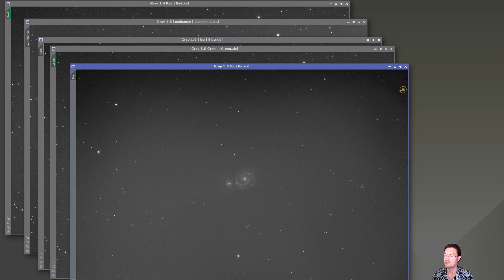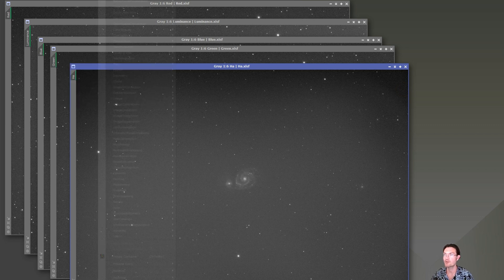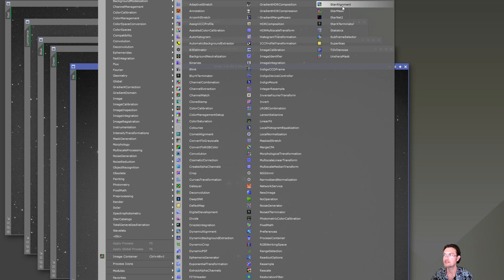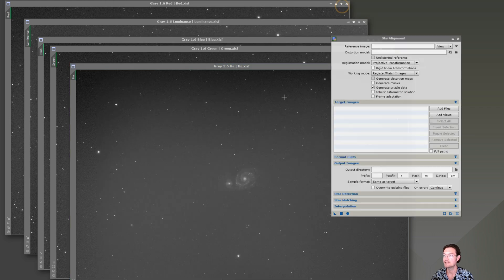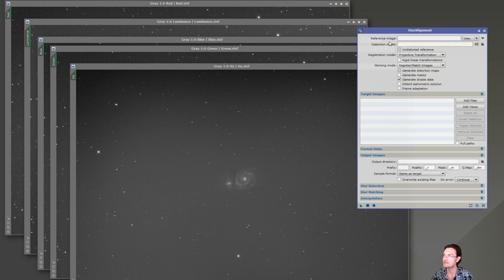No need to run WBPP or anything like that all over again. What we're going to do is go to process, all process, star alignment. Star alignment in this case is going to be very simple.